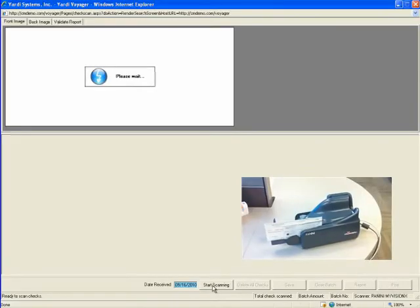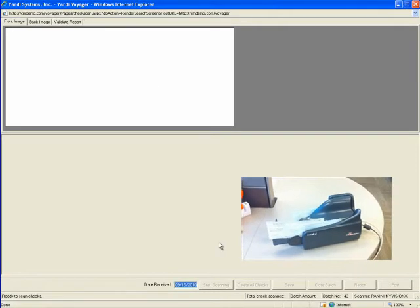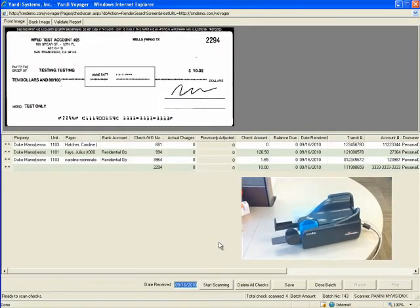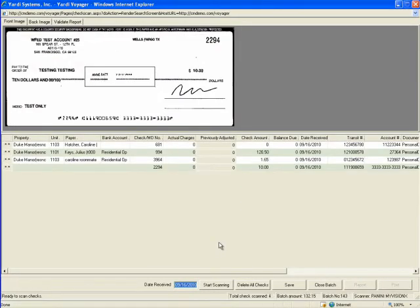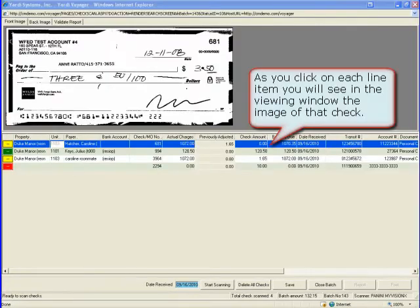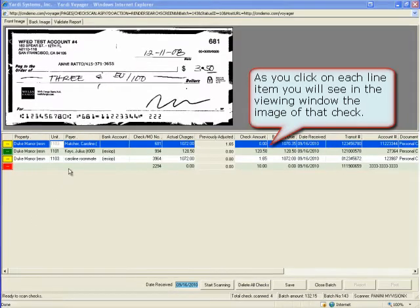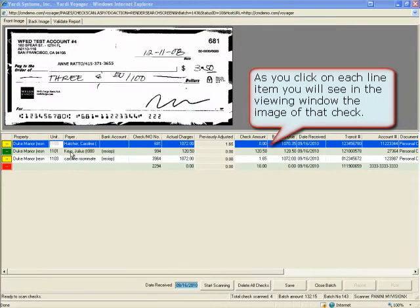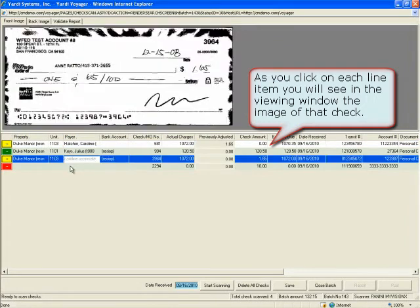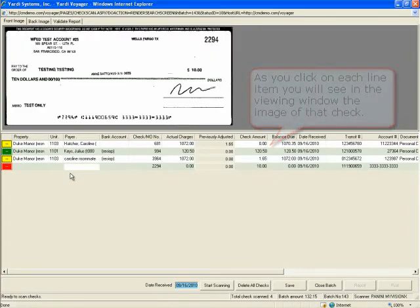Clicking the Start Scanning button will start the check scanning and individual check details will be displayed in the check scanning screen. As you click on each line item you will see in the viewing window the image of the relevant check is displayed.